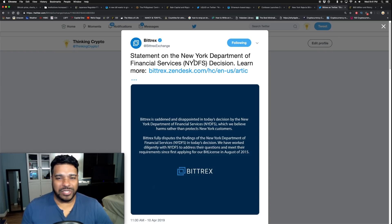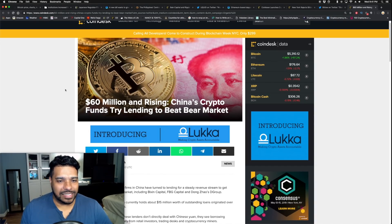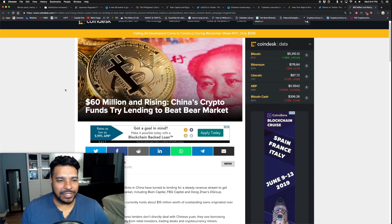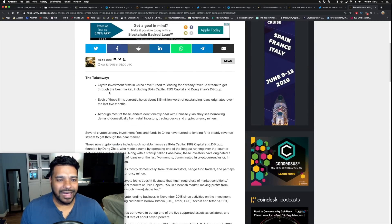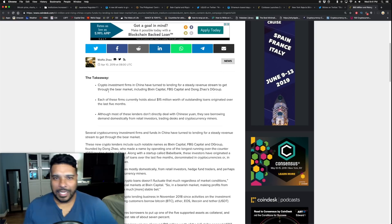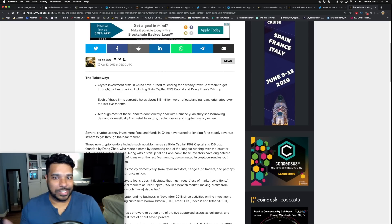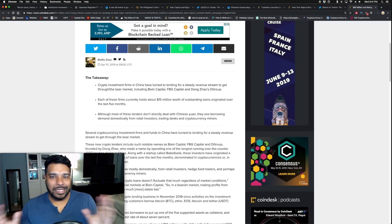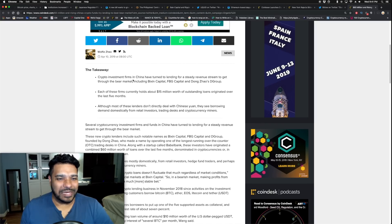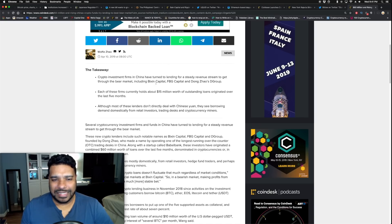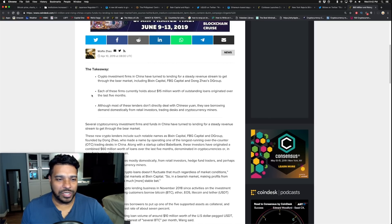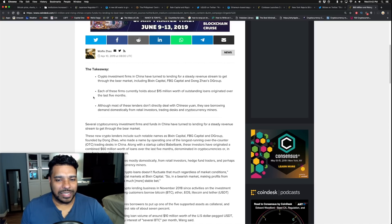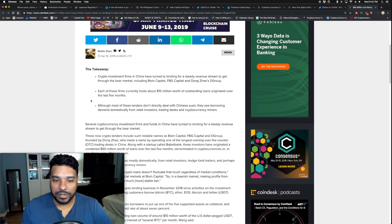Sixty million and rising - China's crypto funds try lending to beat bear market. Let me give you the highlights. The reason why I'm telling you this is because recently we heard about China wanting to ban bitcoin mining. Many people saw that the tenth time China wants to ban bitcoin, but yet crypto investment firms are operating in China. So you see the dynamic here. Crypto investment firms in China have turned to lending for a steady revenue stream to get through the bear market, including Bixin Capital, FBG Capital, and Dong Zhao's DGroup.